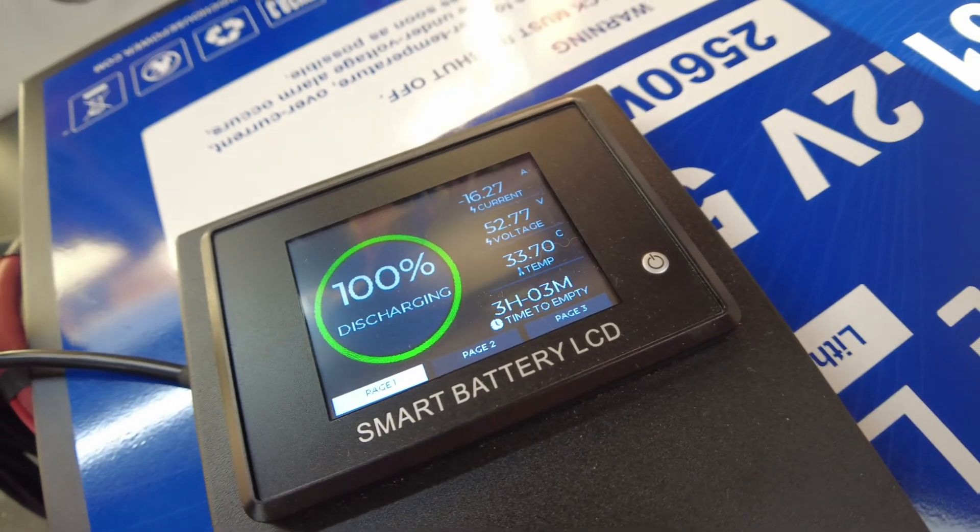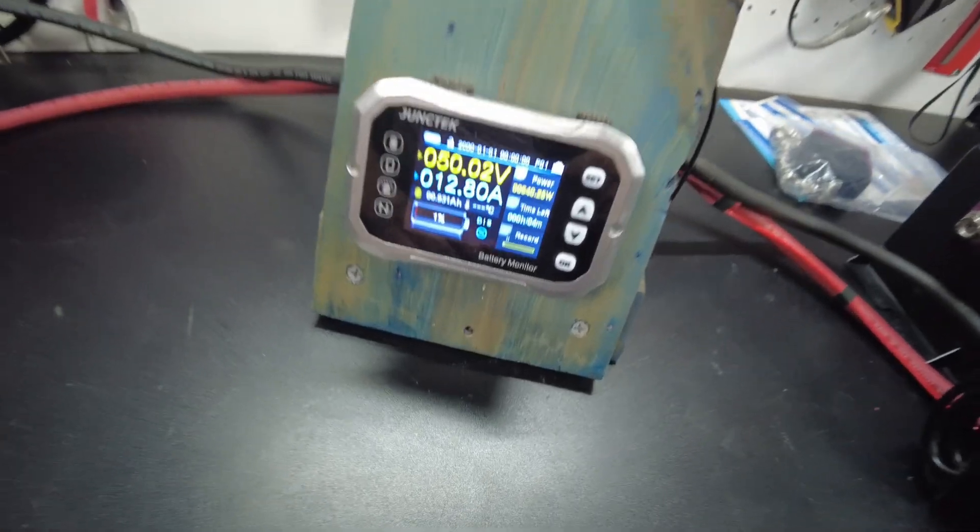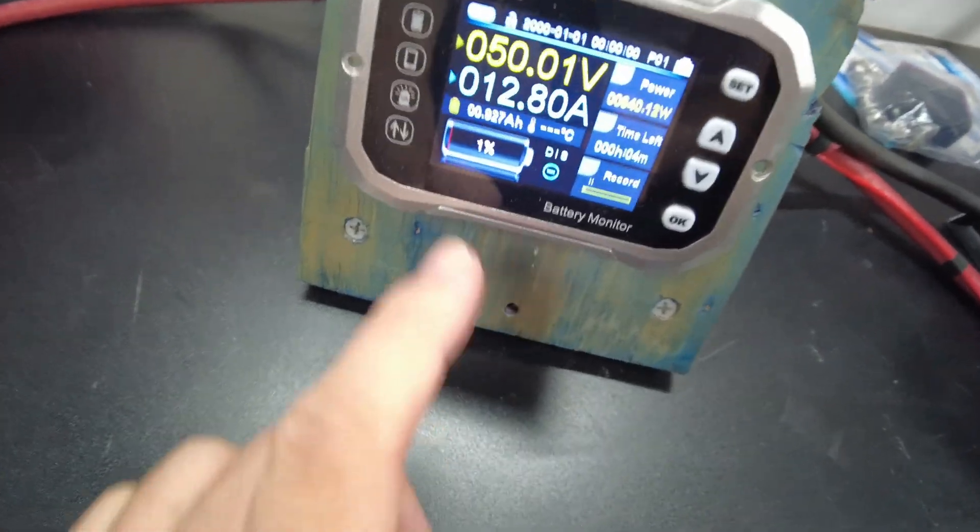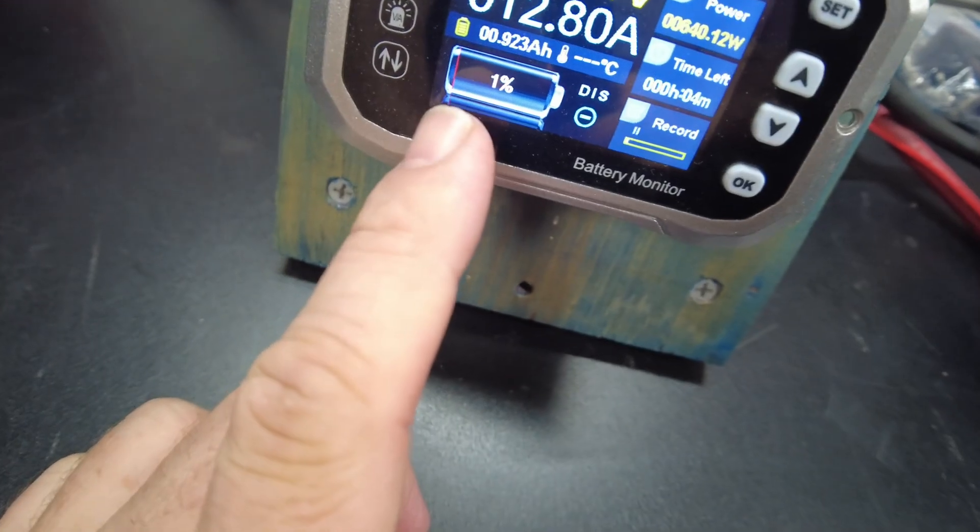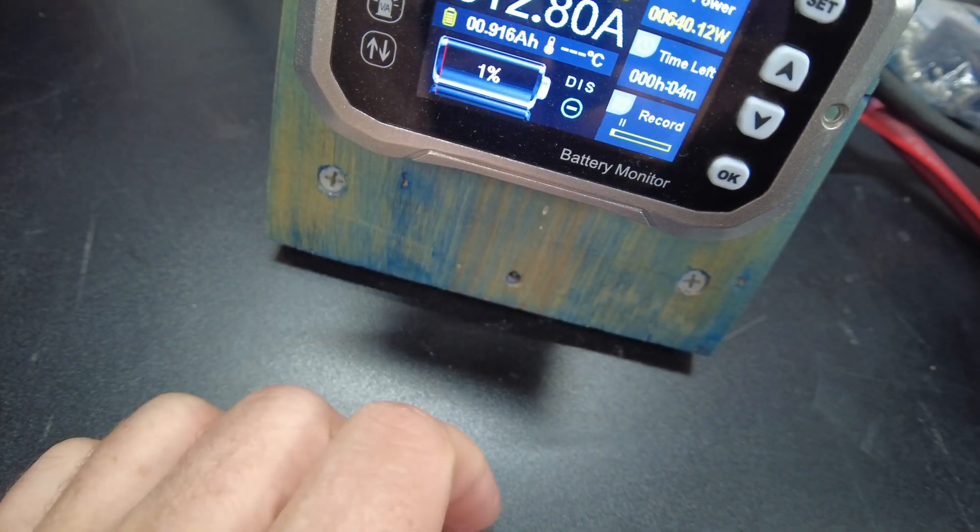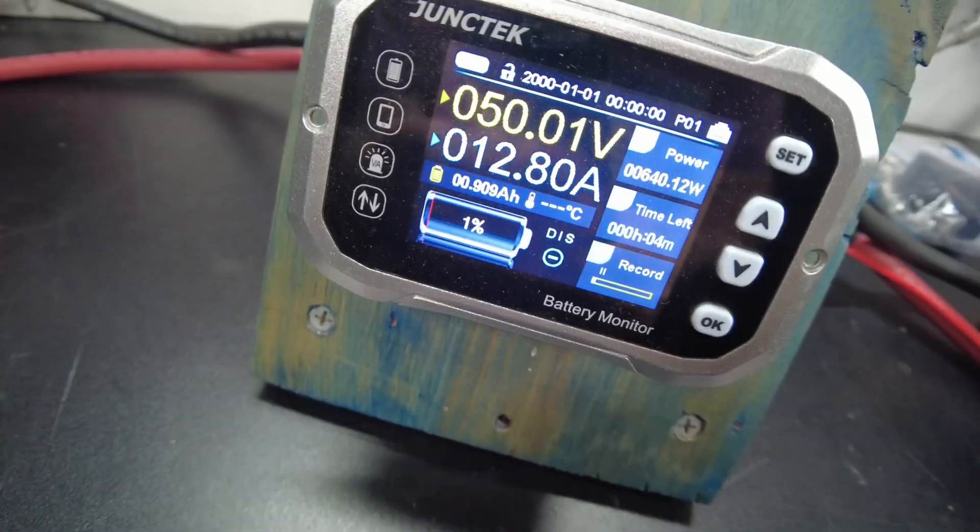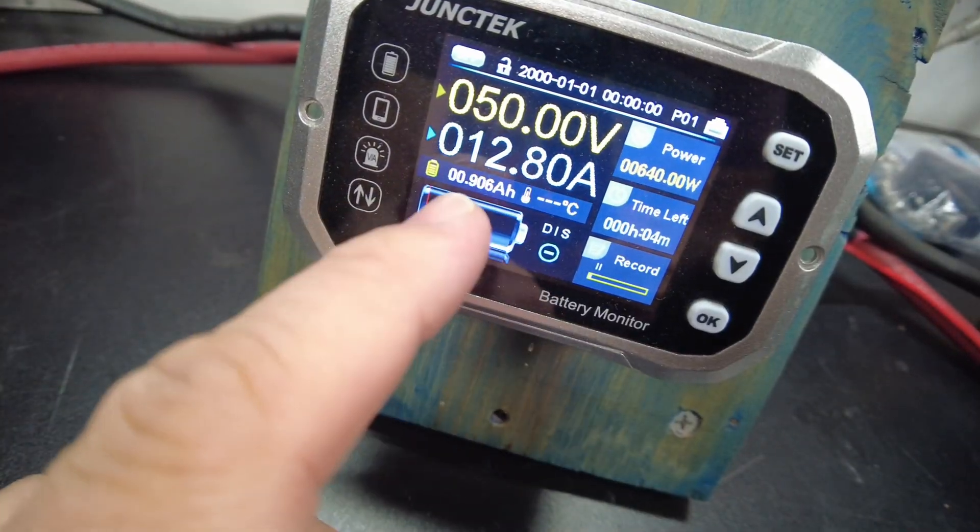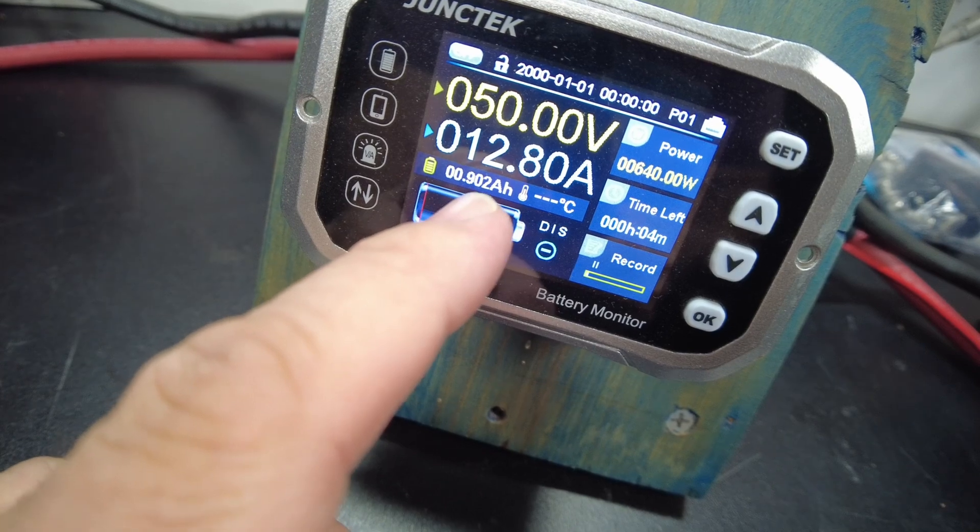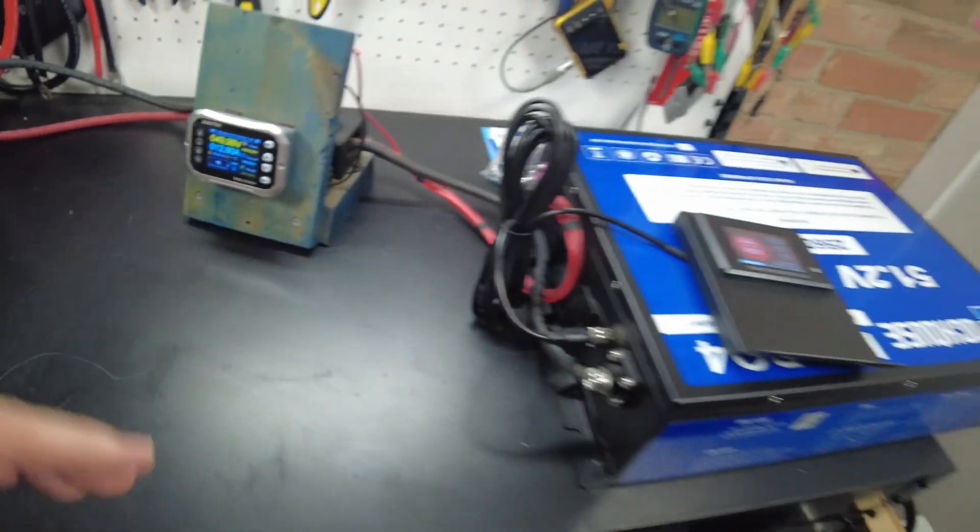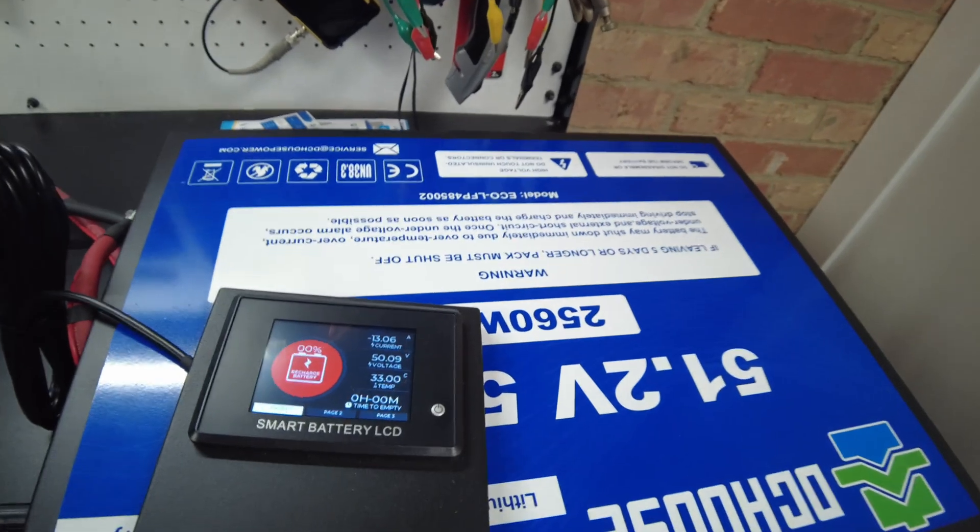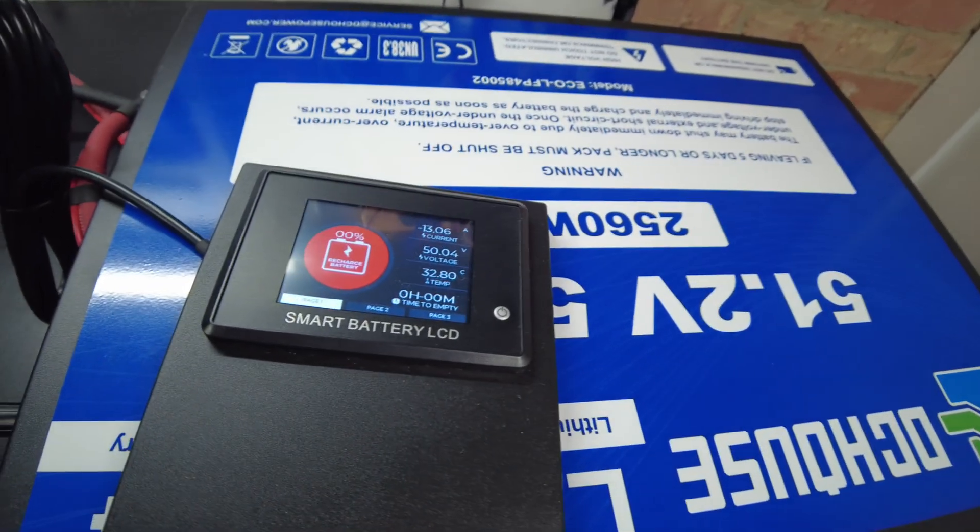Alright, so we'll just let it continue on and I'll be back. We got one percent left here and a little under one amp hour to go, so getting extremely close.